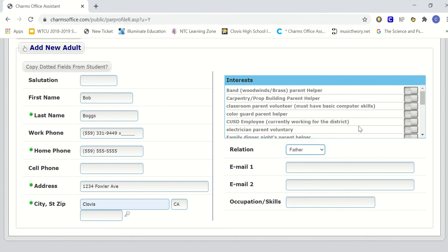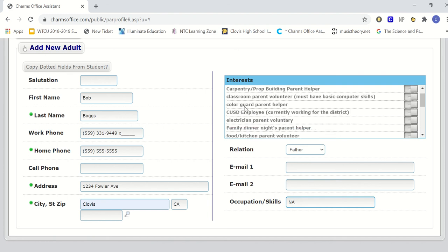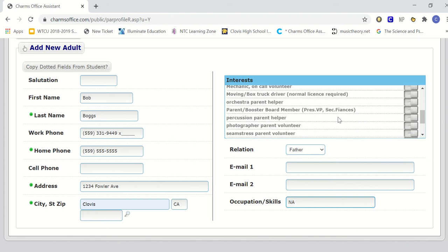The occupation and skill is not necessary. You can complete it if you want to. However, it is not necessary at all. And lastly, each parent will need to double check the interest board. Under the interest board, it has options of how you can help the program and volunteer.